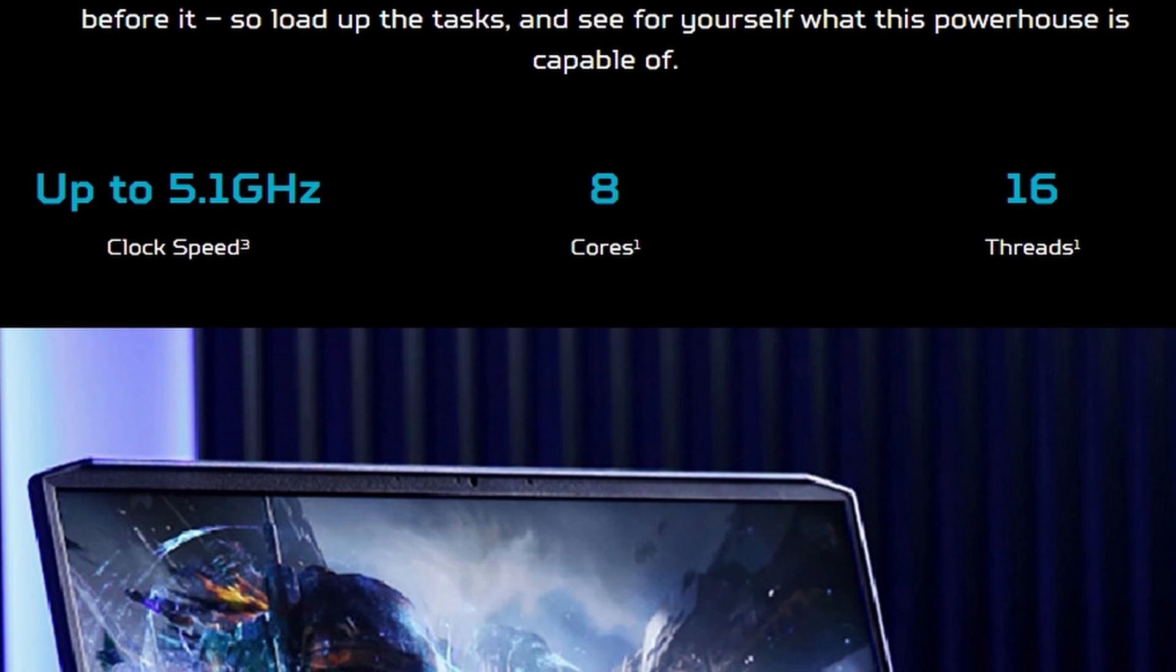Up to 5.1 GHz clock speed, 8 cores, 16 threads. This blanket probably has about 30 threads so that's useless.